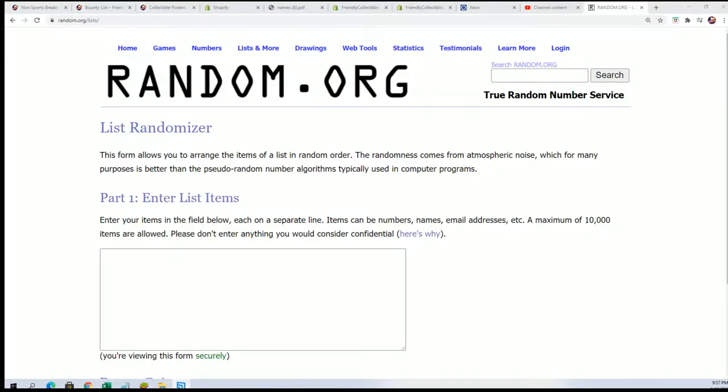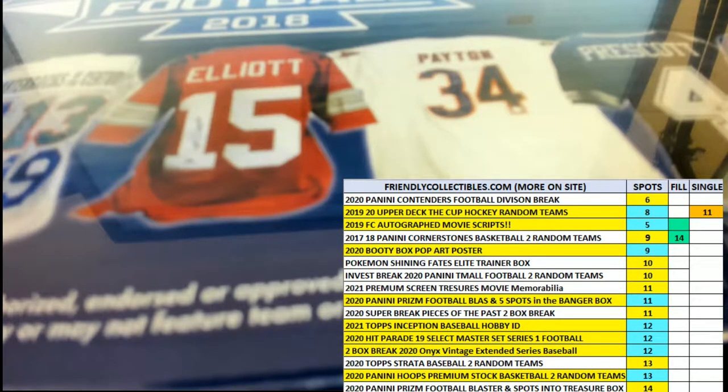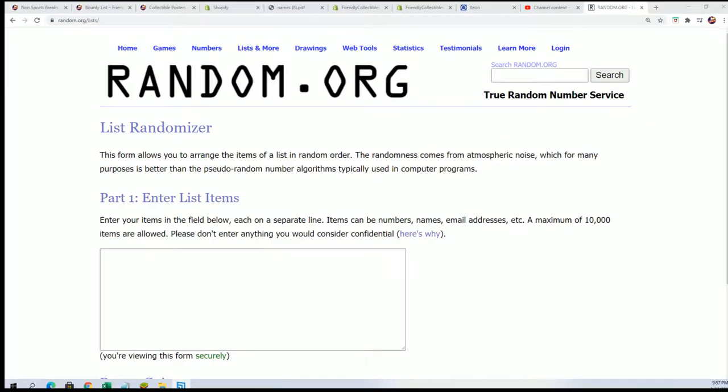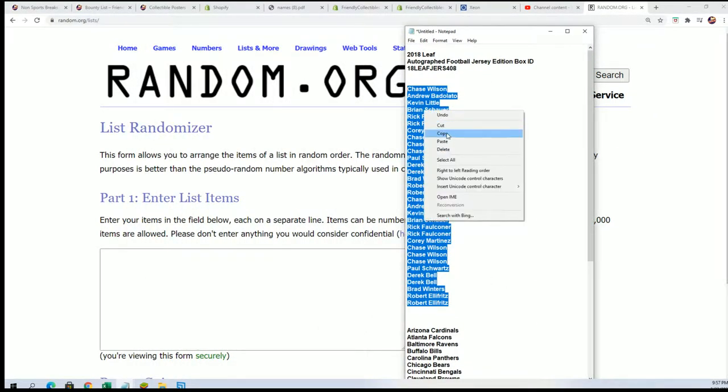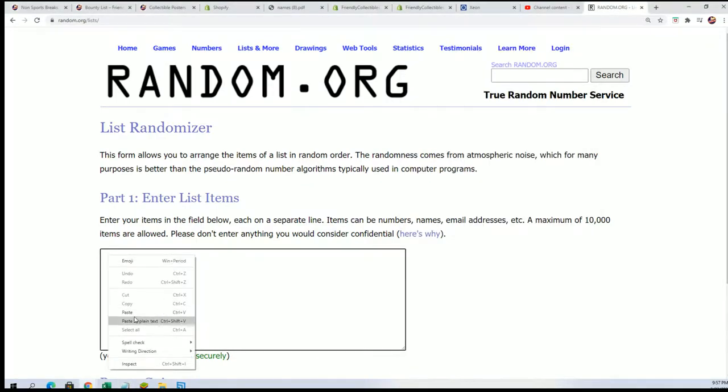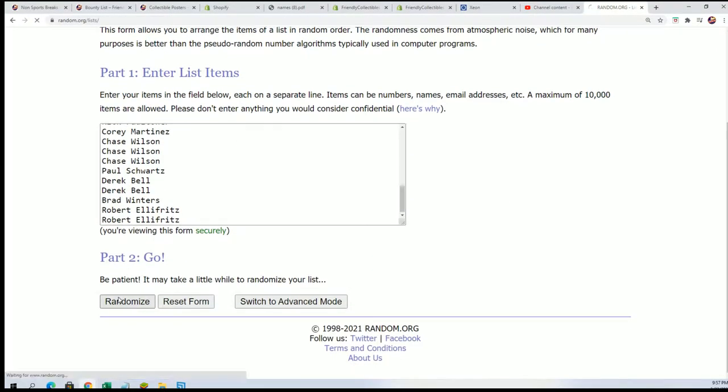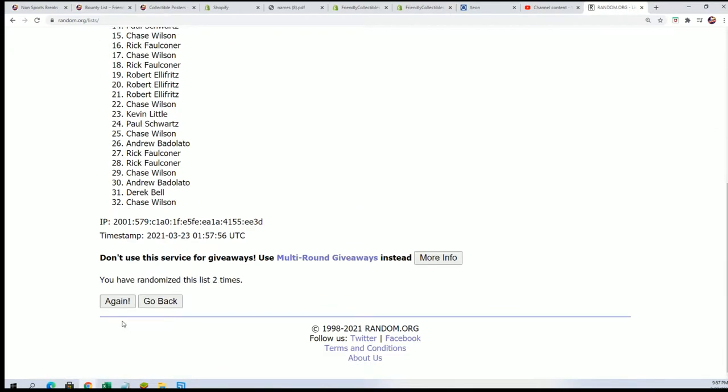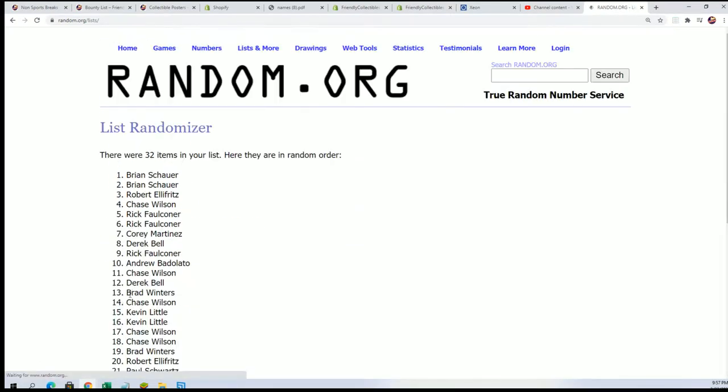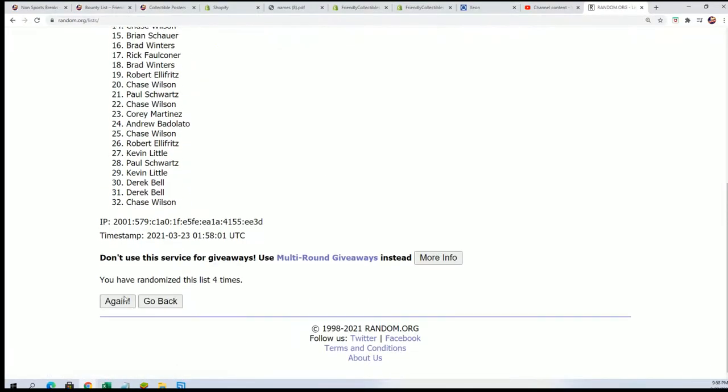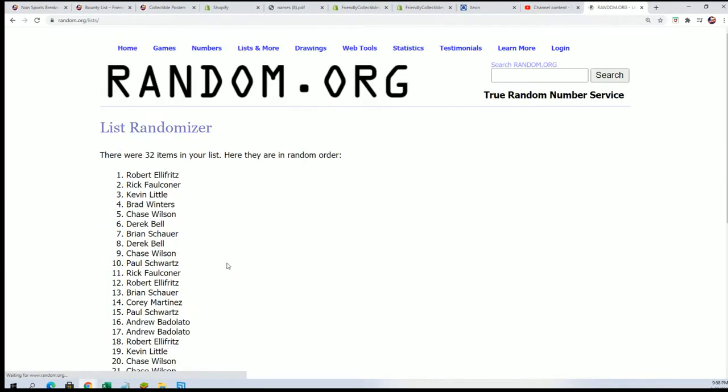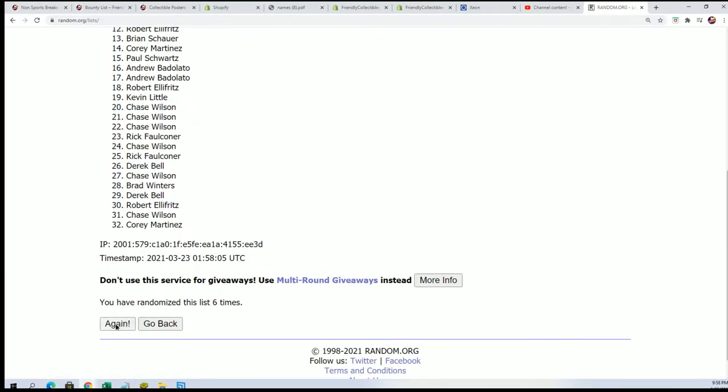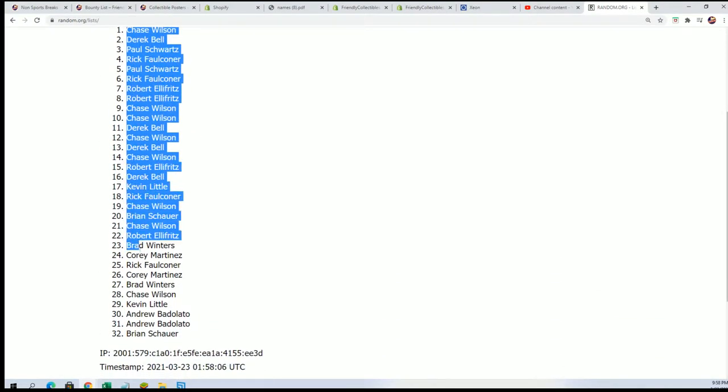Start things off with a quick random. Seven times through for the owner name, seven times through for the teams. All right lucky number seven, there's a random of all the different owner names.